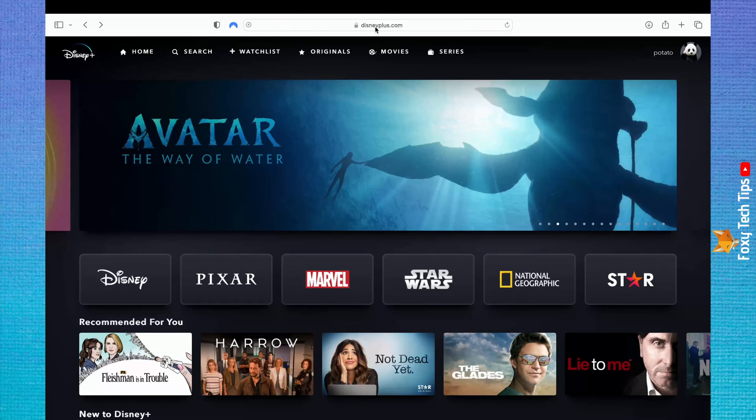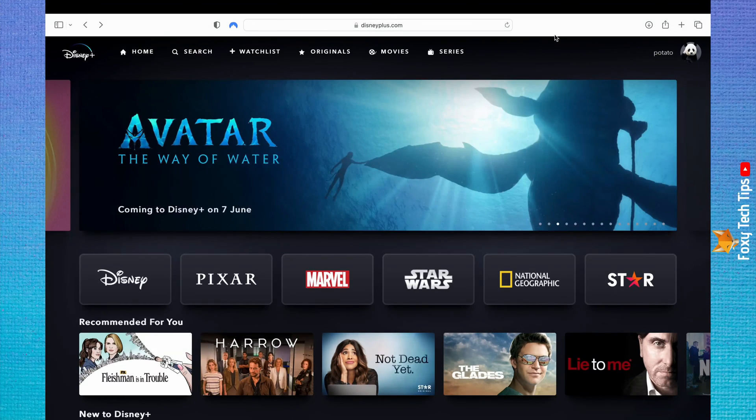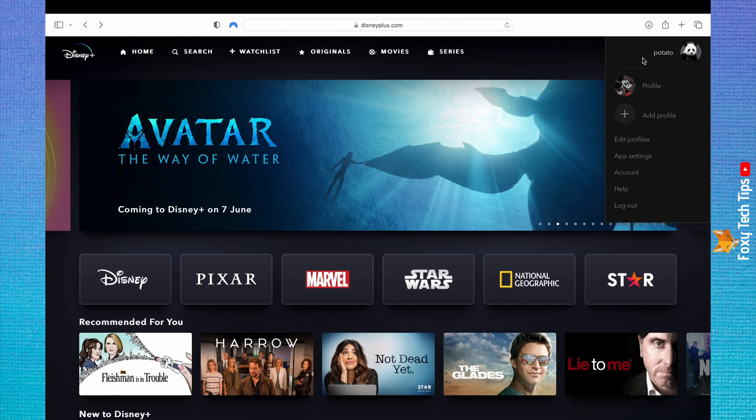Hover over your username in the top right corner and then click account from the drop down menu.